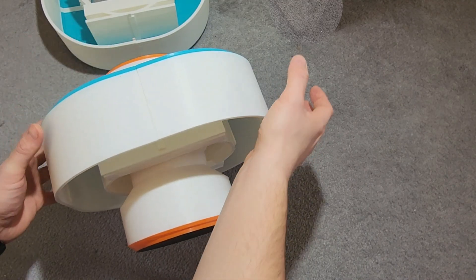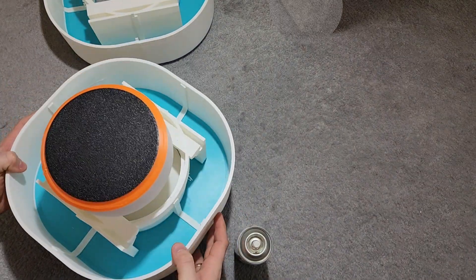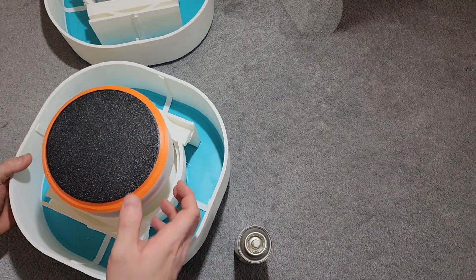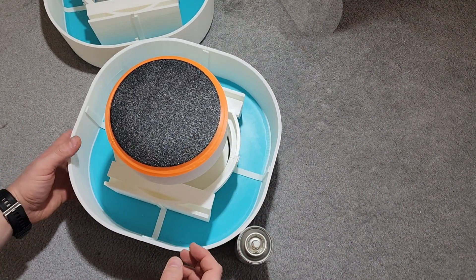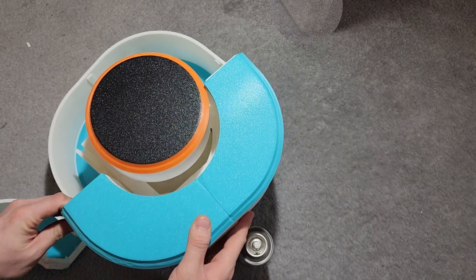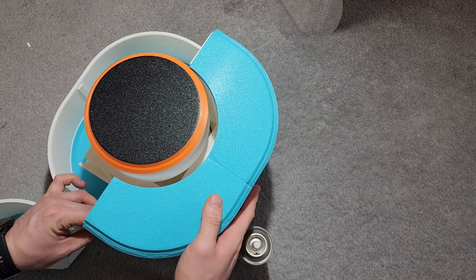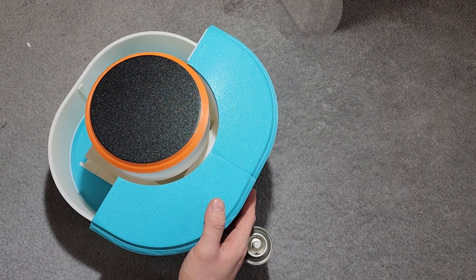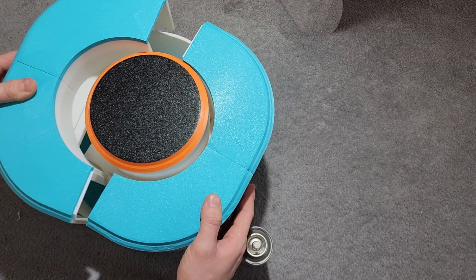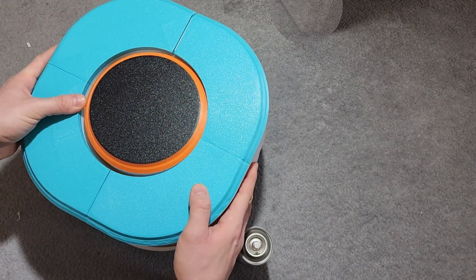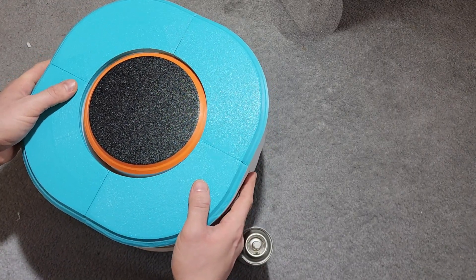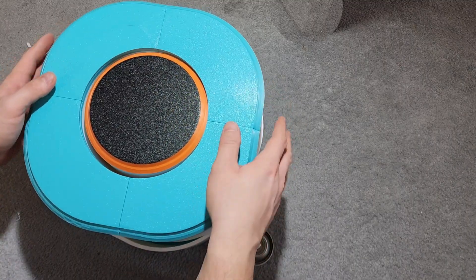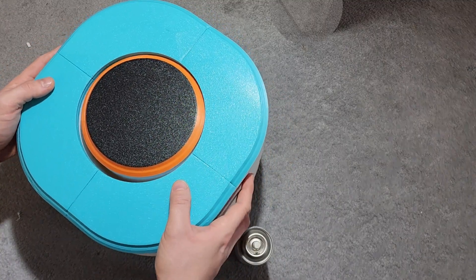Alright, so let's wrap this up. This whole project, this gigantic, absolutely ridiculous 304mm button, started as a simple viewer request. And honestly, I had no idea what kind of adventure I was signing myself up for. At first, I thought it would be just like any other model. Slice, print, assemble, done. But the bigger the project got, the more problems started showing up.